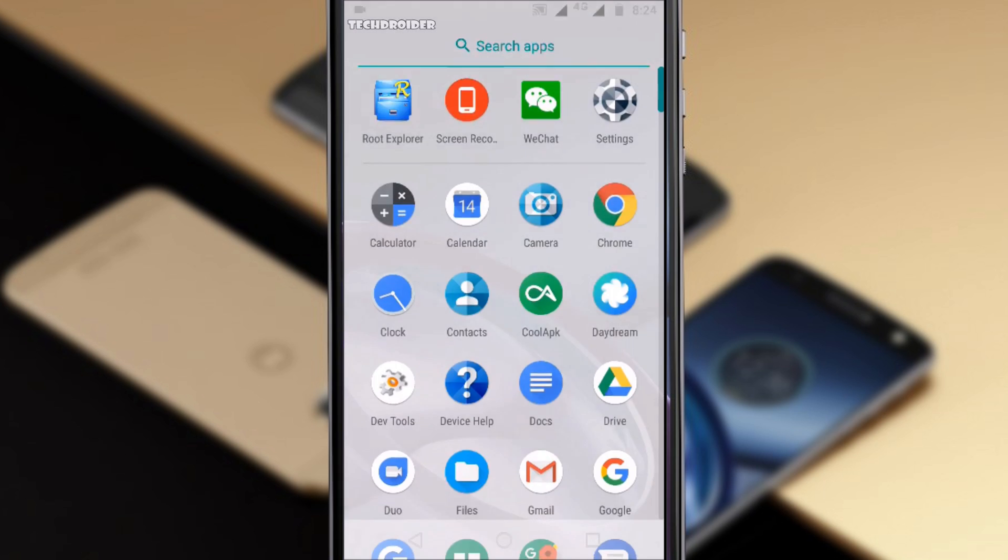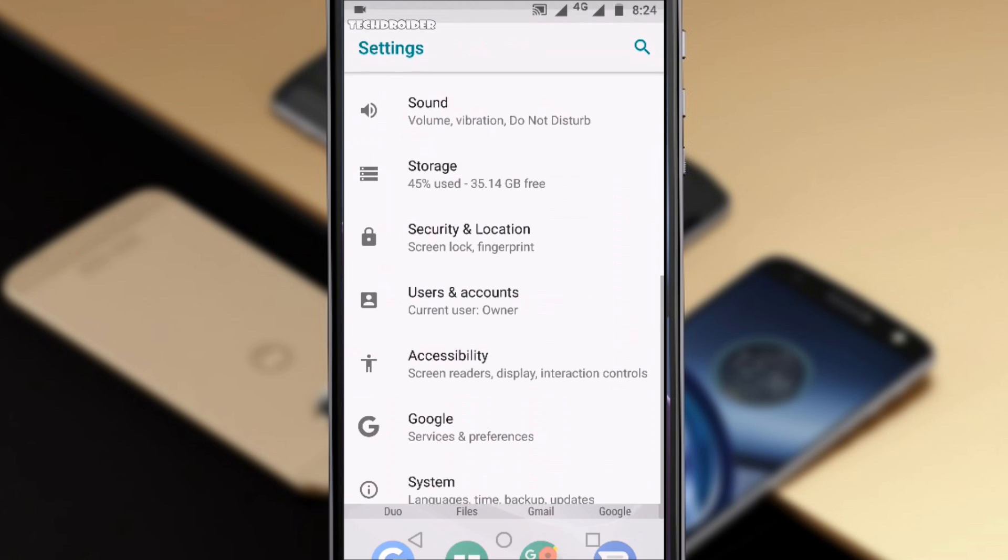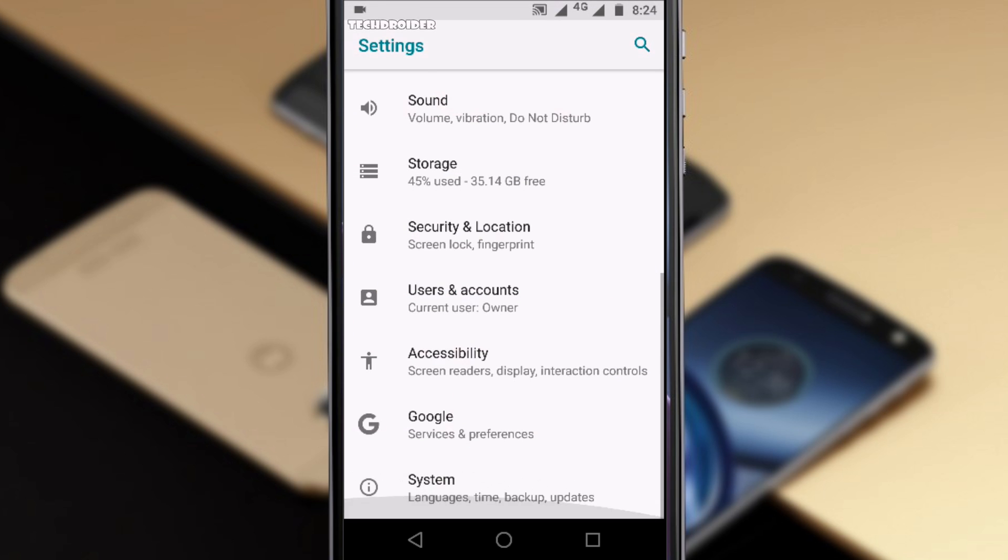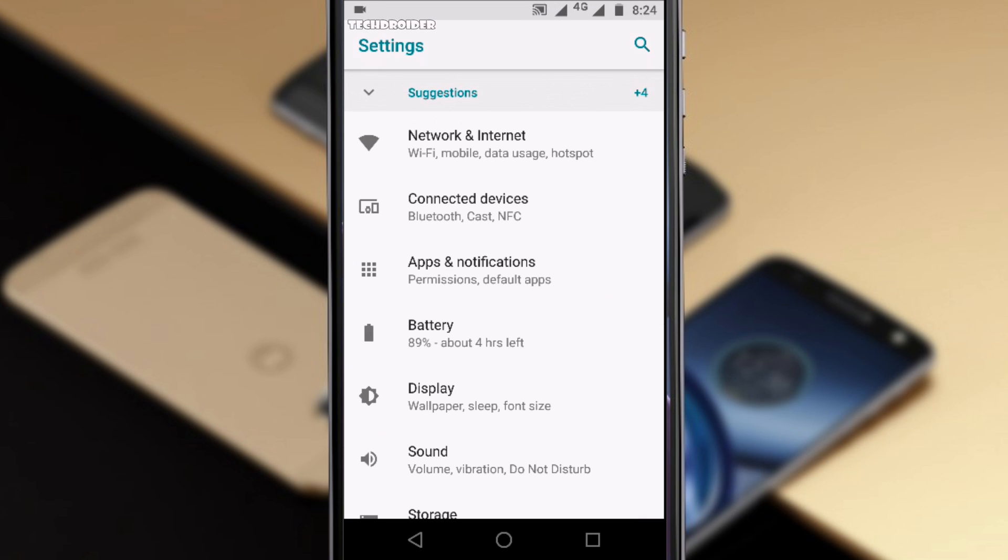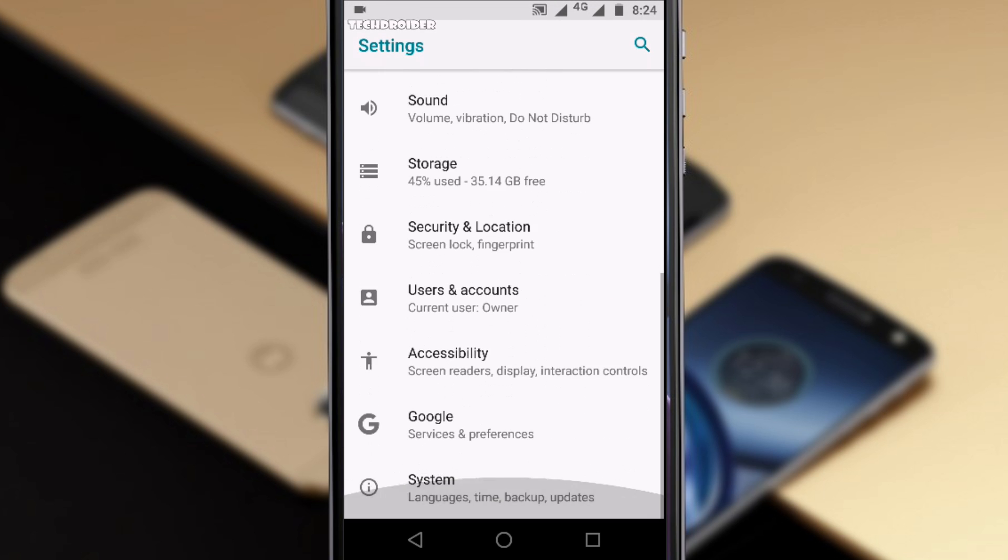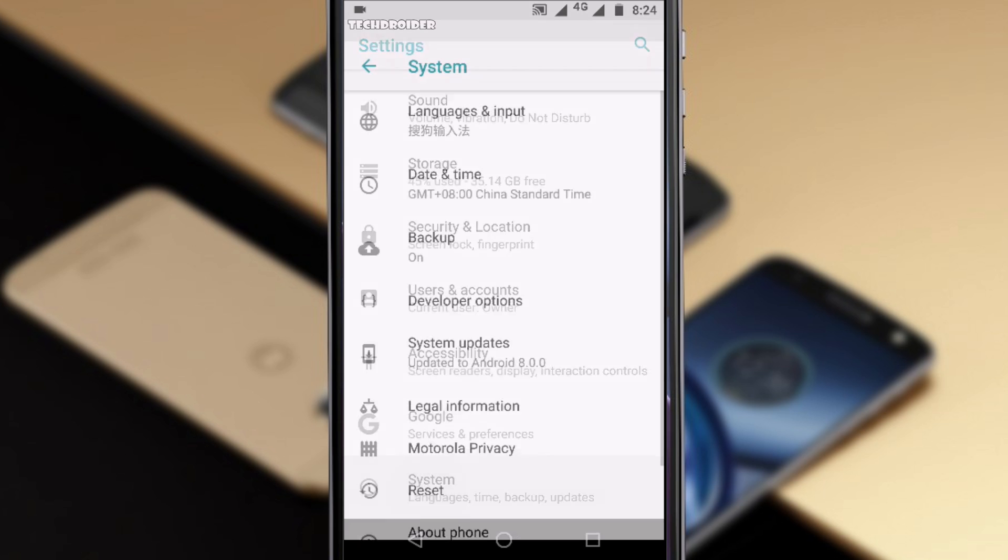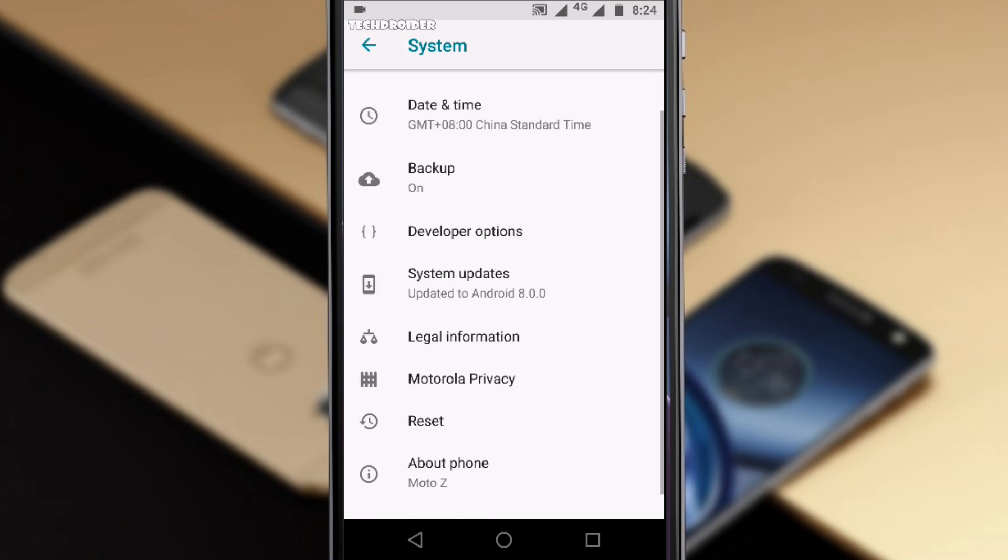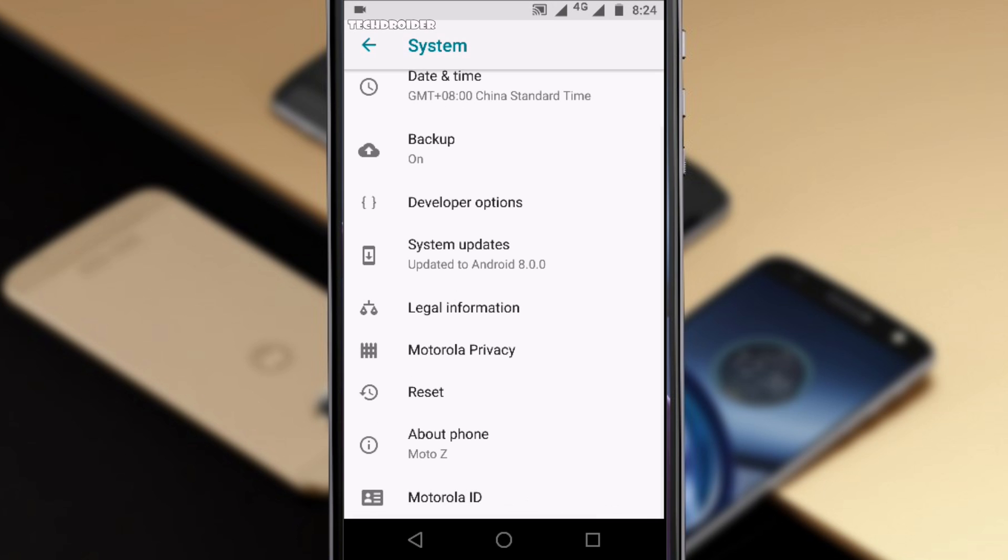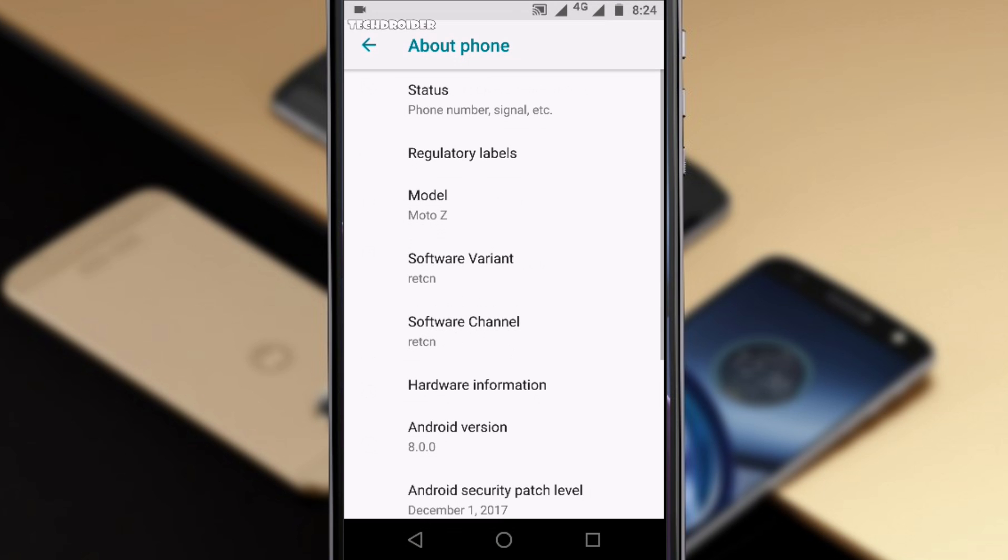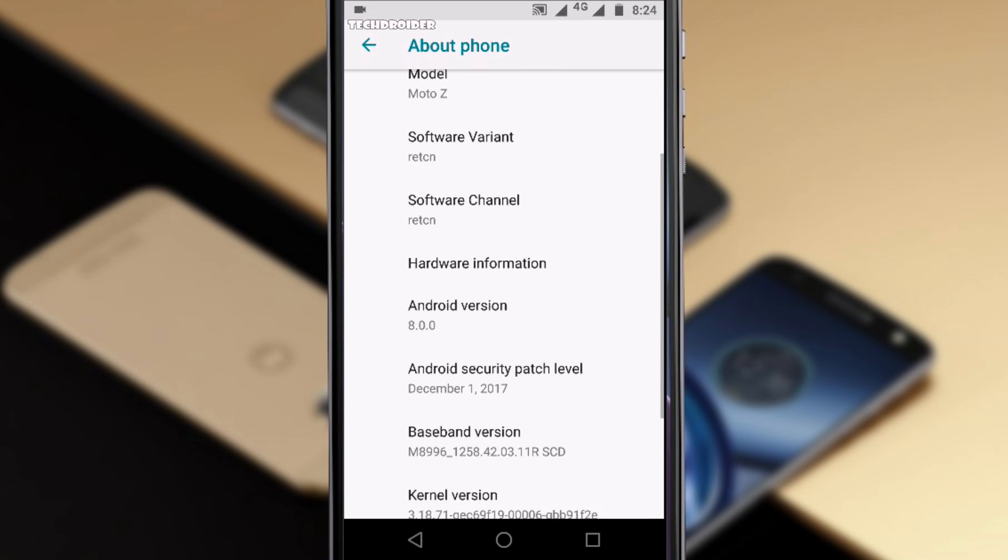You won't see any major changes in the user interface or applications. Alright so here's the settings as you can see it is all white and there are tons of sub-settings compared to Android Nougat.